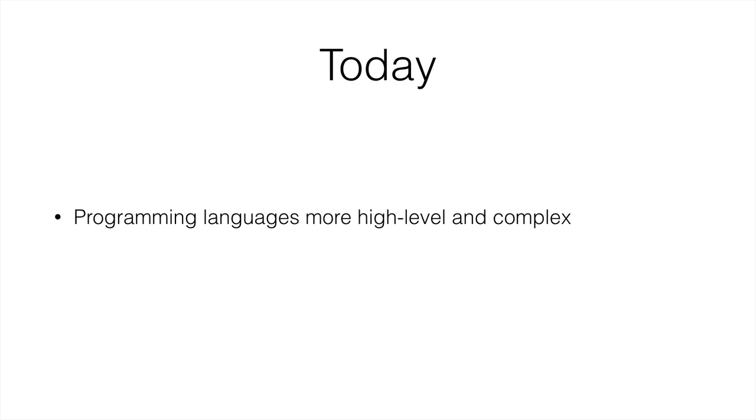And today, programming languages are more high-level. We've seen what high-level means, which means they're a lot more abstract than binary, assembly, and Fortran. But they're also a lot more complex. Although I'd be able to teach you the basics of assembly in probably one lecture, I will not be able to teach you the basics of Java, which is the language you're going to be learning, in one lecture. It will take a few more.